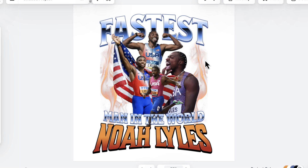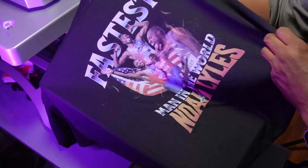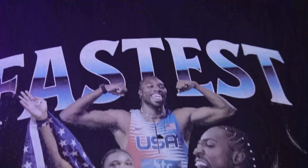Love them or hate them, we designed and printed this Noah Lyles t-shirt and let me show you how we did it.